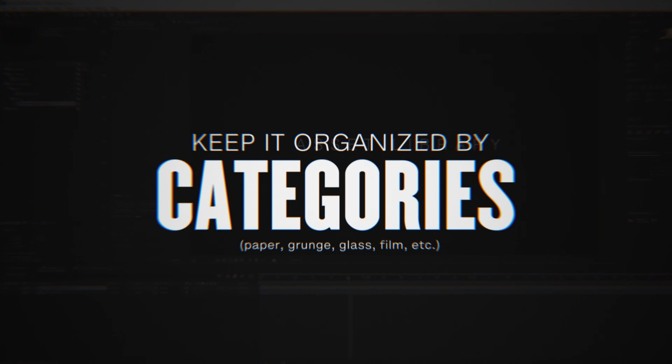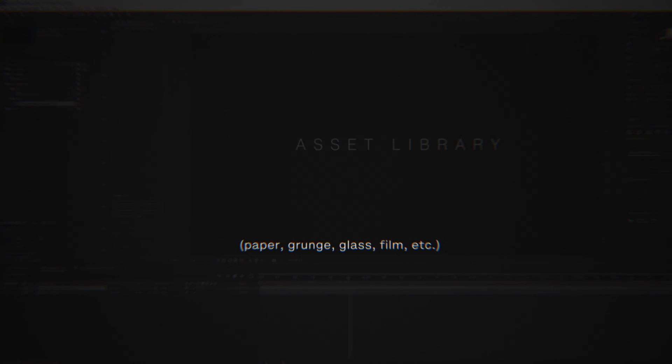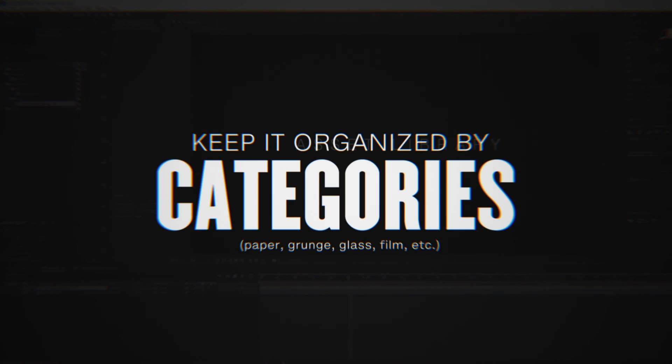For example, static versus moving footage and different folders such as paper, grunge, glass, film textures, and so on.